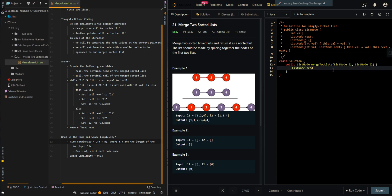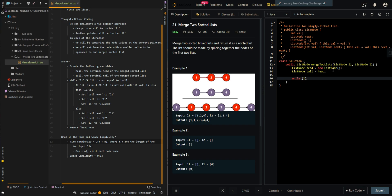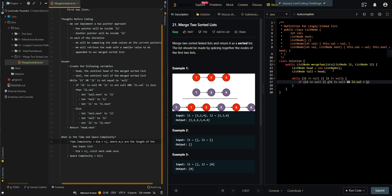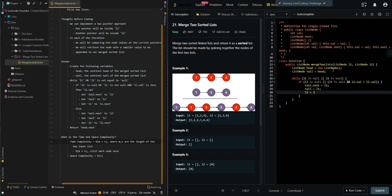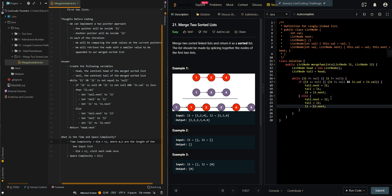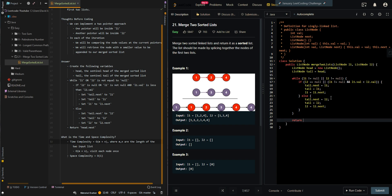Now we can get into the code. Create our sentinel head and tail. Set tail dot next to L1, tail is equal to L1, and set L1 to the next node. Else we append L2 to our merged sorted list. And then return the merged sorted list at dot next.